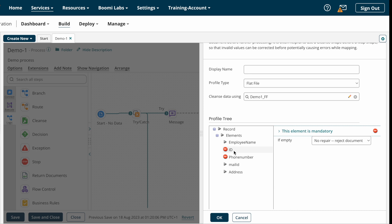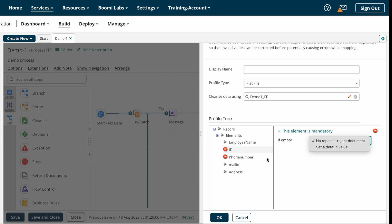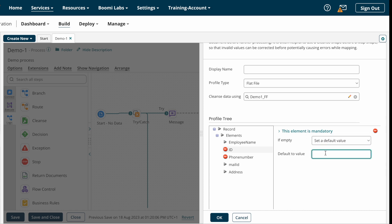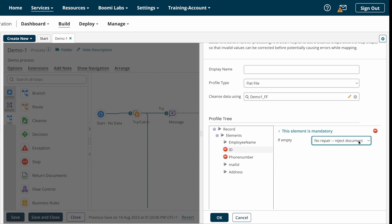Our requirement is: if the document contains an ID, only then process that record, otherwise reject the record. If empty: no repair, reject the document, or set a default value. Suppose your client asks you to set a default value — if ID is null from the source system you can choose 'set default value' and declare the default value. As per our requirement we don't want to repair any document, we just need to reject it, so I selected the reject option.